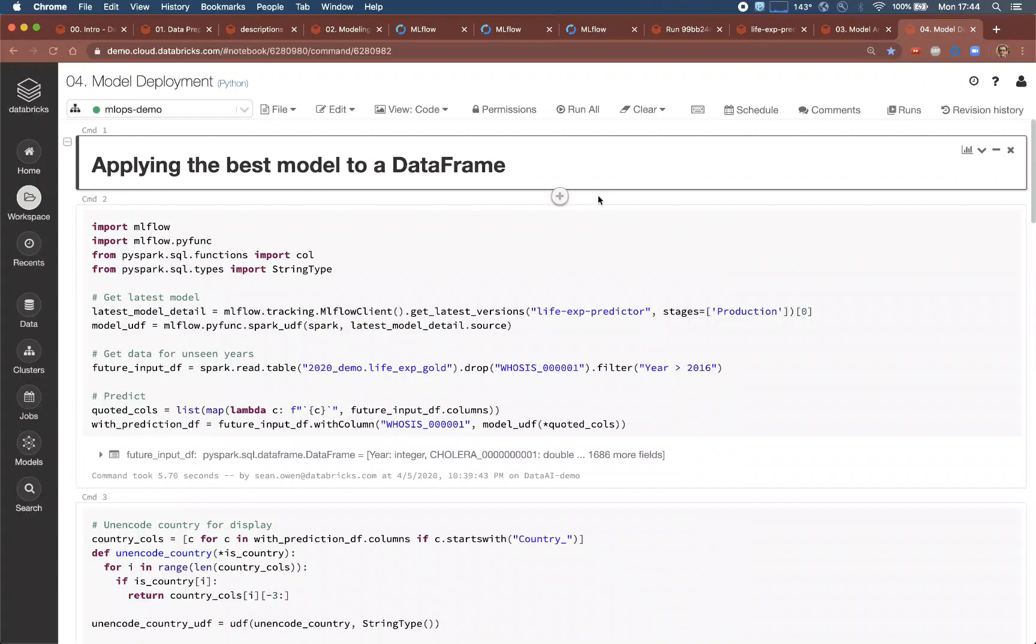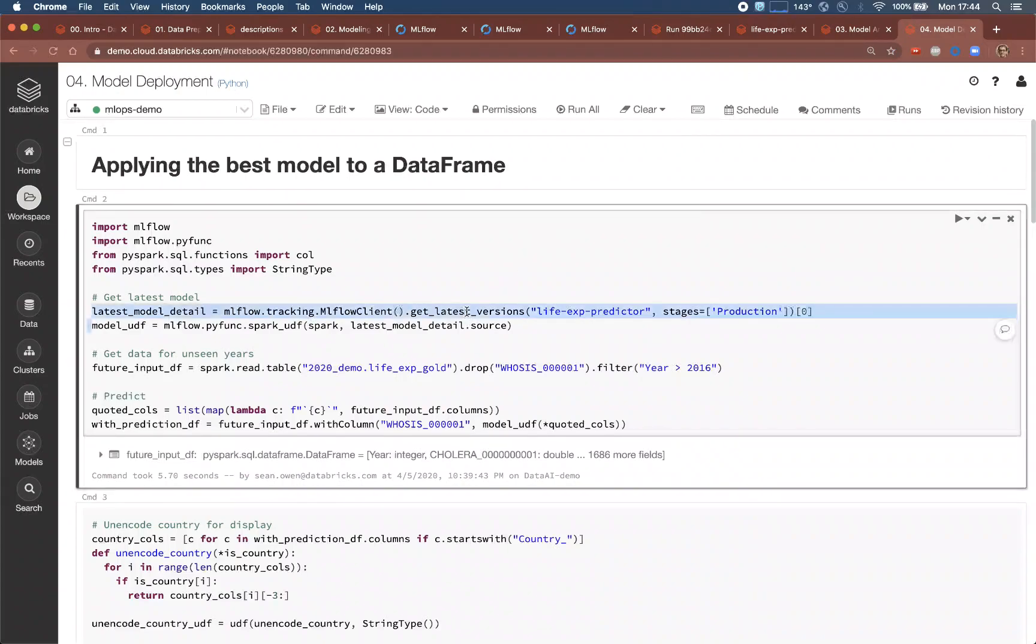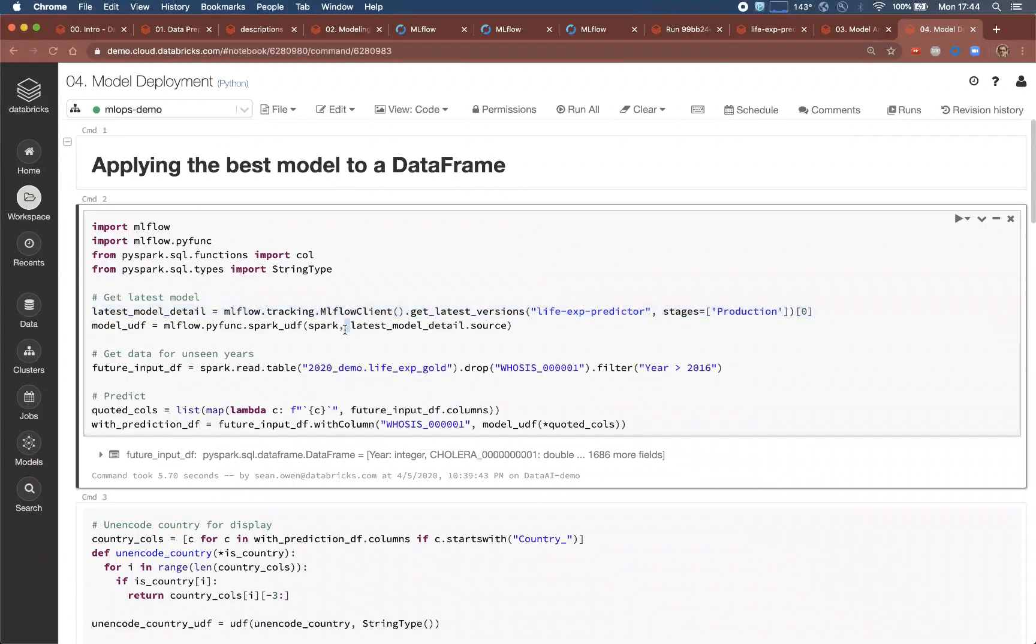The deployment engineer takes over here. She loads the latest production model from the model registry, the one that has been approved for deployment. MLflow automatically converts it, if desired, to a Spark UDF, or user-defined function.